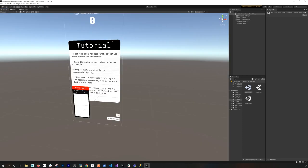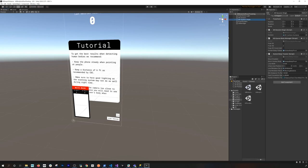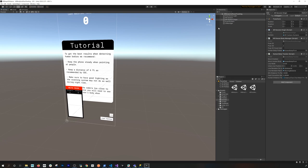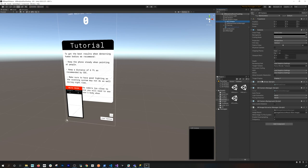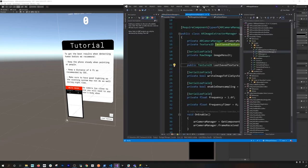Now I'll show you everything happening in Unity to make this work. I have a Python server, and looking at the AR session origin and AR camera, I have the standard AR camera manager and AR camera background components, plus something new I created called the AR Image Extractor Manager. It extracts an image from AR Foundation by subscribing to the frame change event on the AR camera manager — when that fires, it creates an image and stores the result.